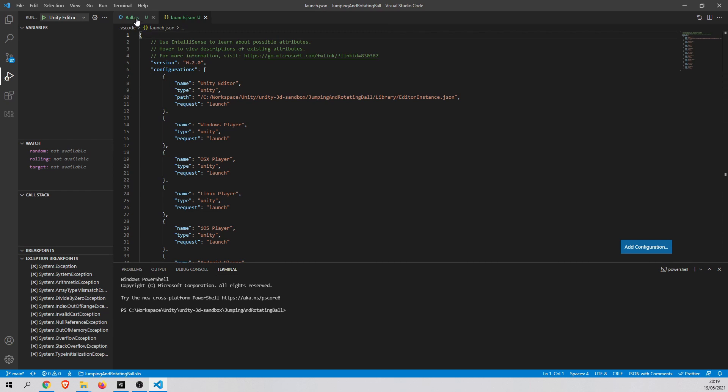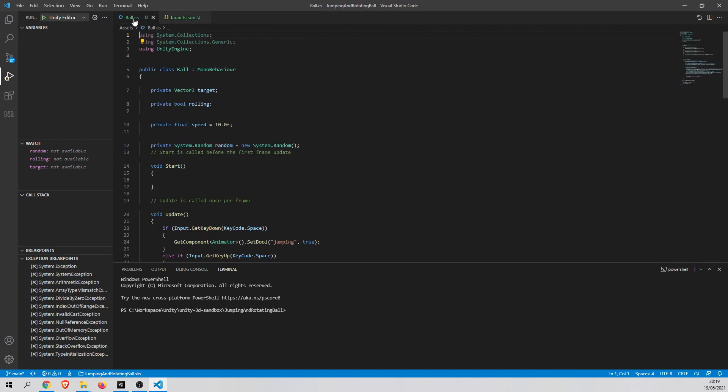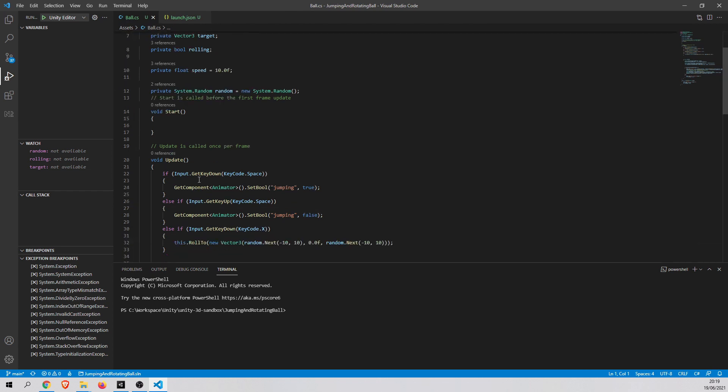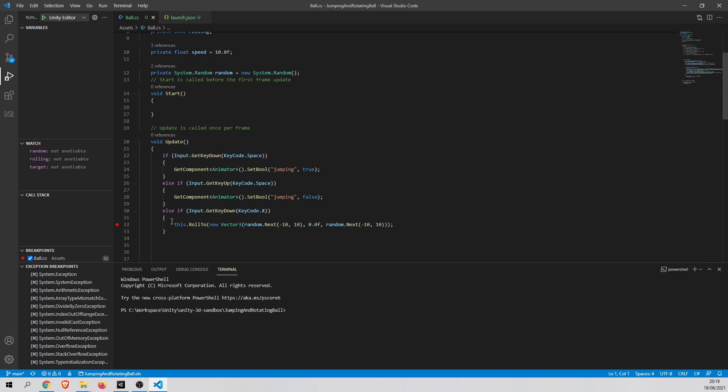So now you are ready to go back to BOL C-Sharp script. And you can also add a breakpoint here, for example. And what you need to do is just to run the debugger.